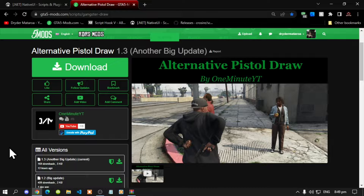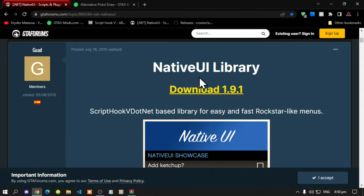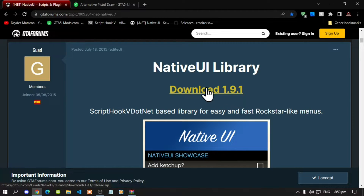This video is all about how to install the alternative pistol draw inside your Grand Theft Auto V folder. Make sure that you download and install all of the latest requirements in my description below. Once you have completed that process, download this mod — I will leave the link in the description. This mod requires the latest version of Native UI, so make sure you download that first.